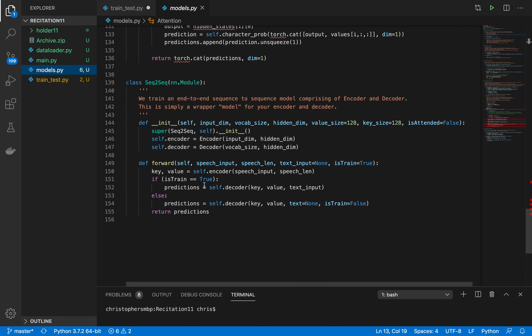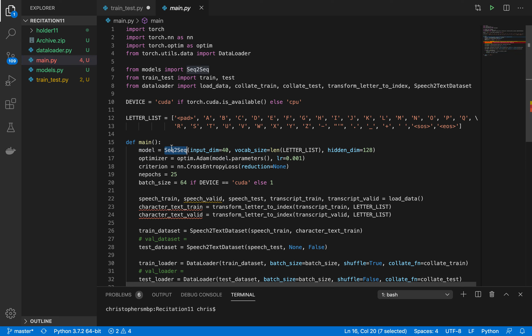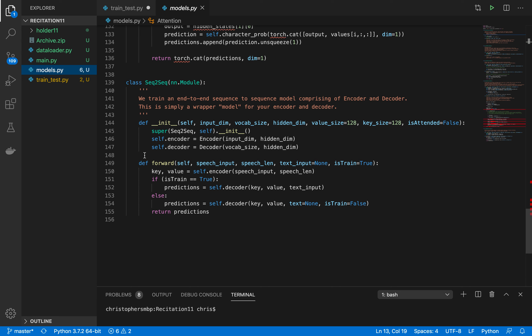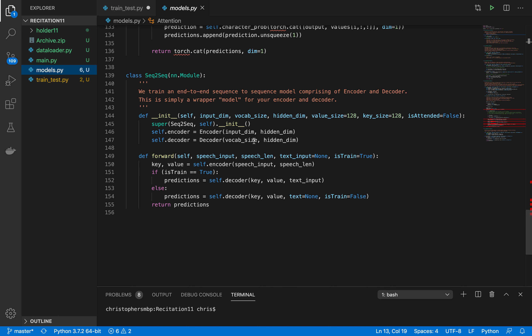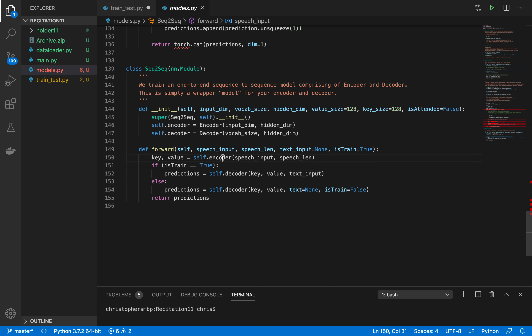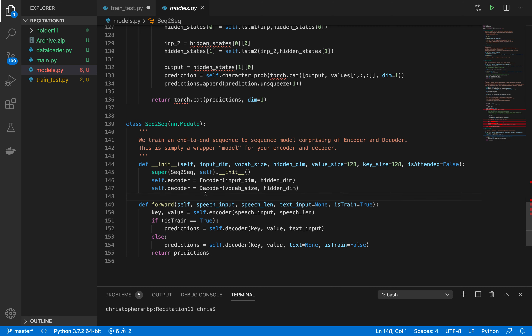We'll start with the Seq2Seq model, which is what's being set as the model in the main file. The Seq2Seq model is just a wrapper for the encoder and decoder structure — you don't really need to create this model, but it's easier so you have one place to pass all your input and get the output. You could use the encoder and decoder separately in the training loop, but it's just easier if you specify one model that does everything. It takes in the encoder and decoder — the listener and the speller — passes the input to the encoder, passes the encoder output to the decoder, and does all the attention. You shouldn't really have to modify this class at all.